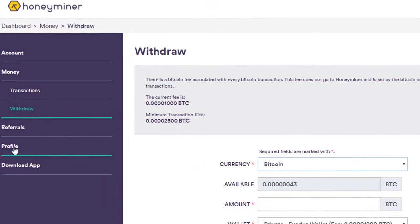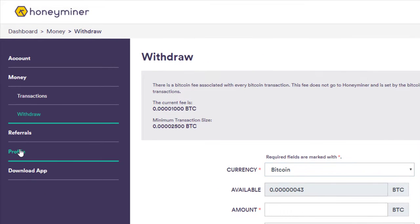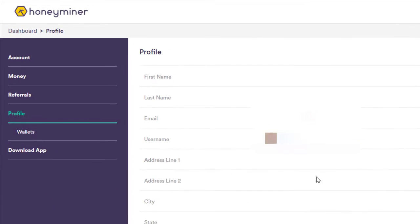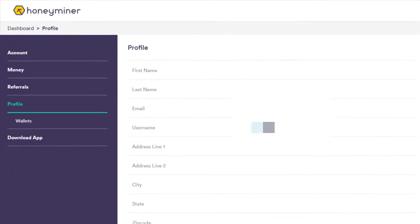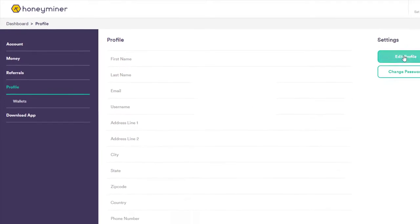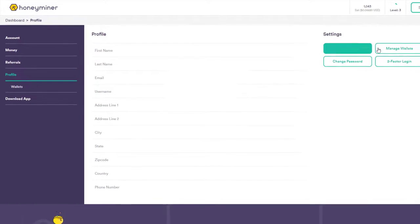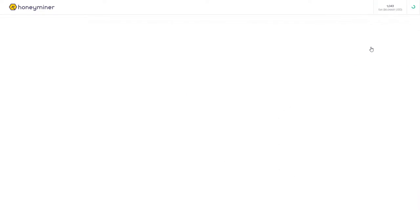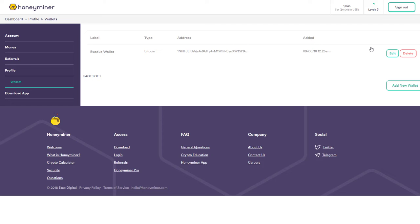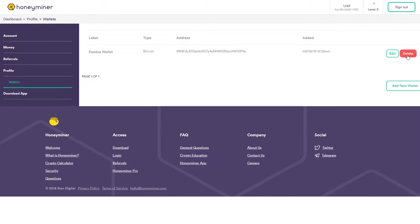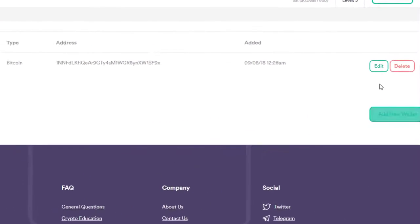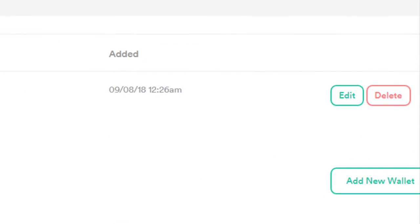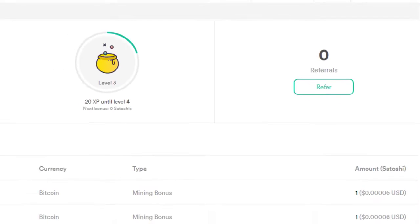To add in your wallet, simply go to profile and within there, you're going to put in all your details, including edit your profile, manage wallets, two factor login, which I recommend that you add because you're generating money here. And here you can see, you can just add or edit and delete wallet. This is pretty exciting because it just makes money straight away.